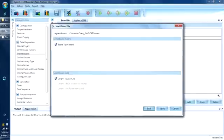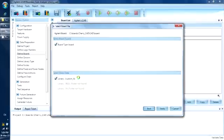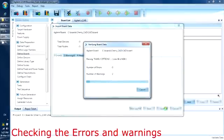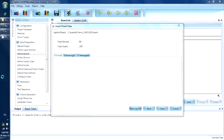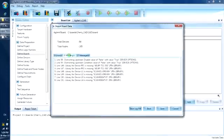The software has also noticed that there is a custom lib directory. The custom lib directory is in the same directory as the project file. The software will search for library models within the custom directory. Let's now verify if all data is available. We see that there are some warnings.